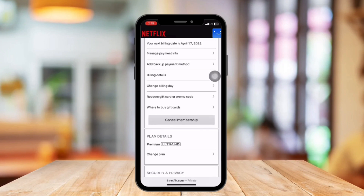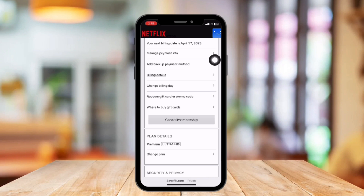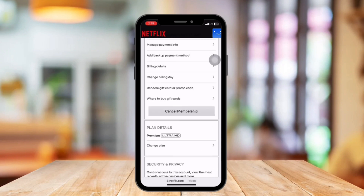Select a day and tap on Review and Confirm. You can also add backup payment methods such as credit card or PayPal. So that's how you change automatic payment on Netflix. Thank you for watching — we hope you learned something from this video.